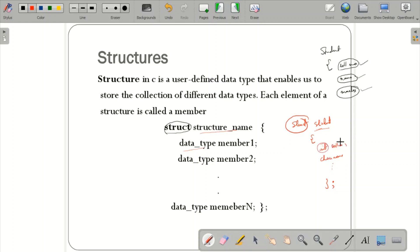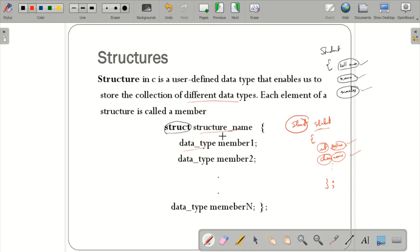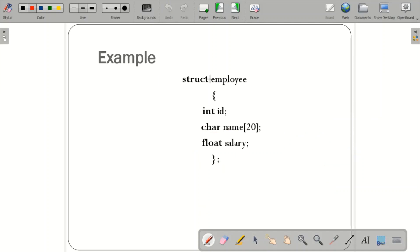This is the data type and this is member 1; this is the data type and this is member 2. You close the definition with a semicolon. A structure is a collection of different data types, and each element is called a member. For example, 'struct employee' — struct is the keyword, employee is the structure name, and the fields are the data members.